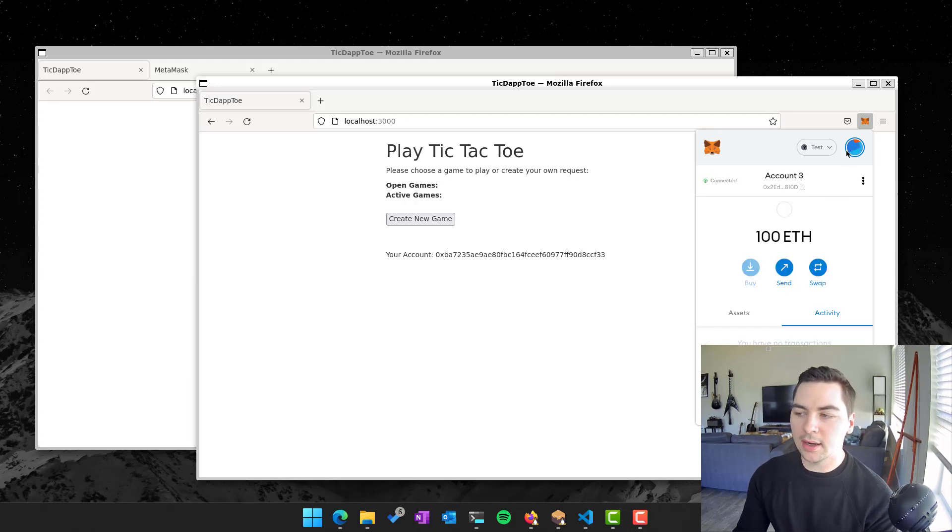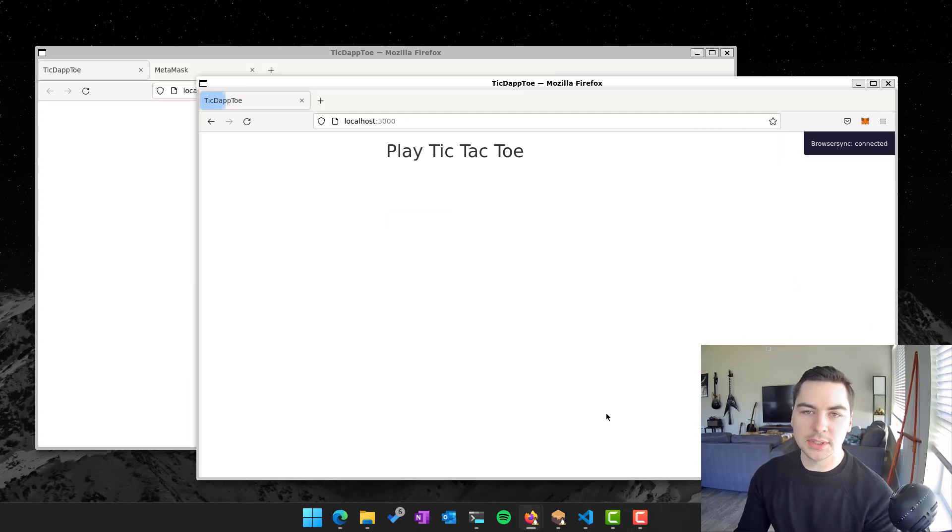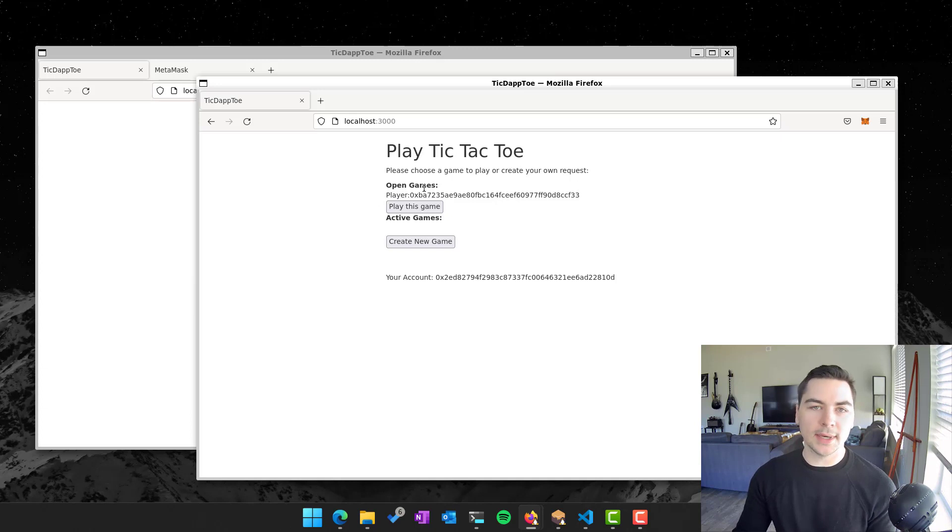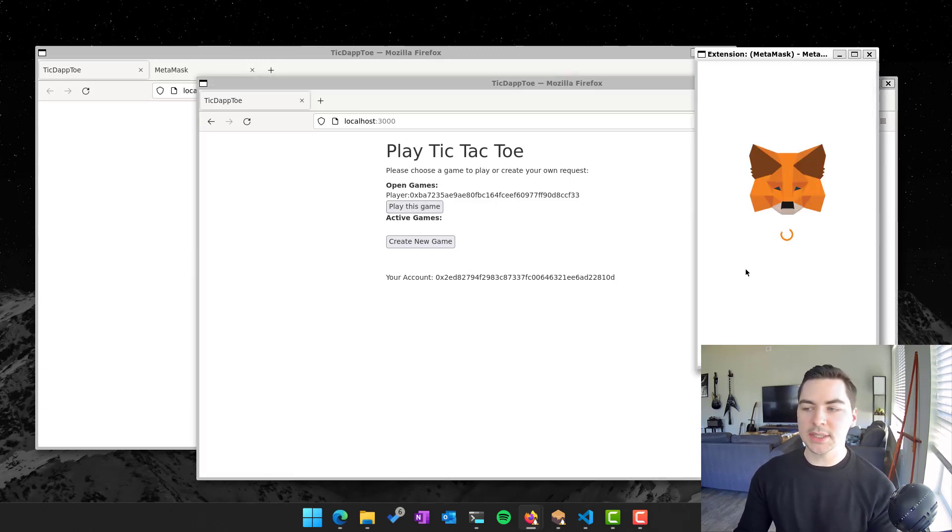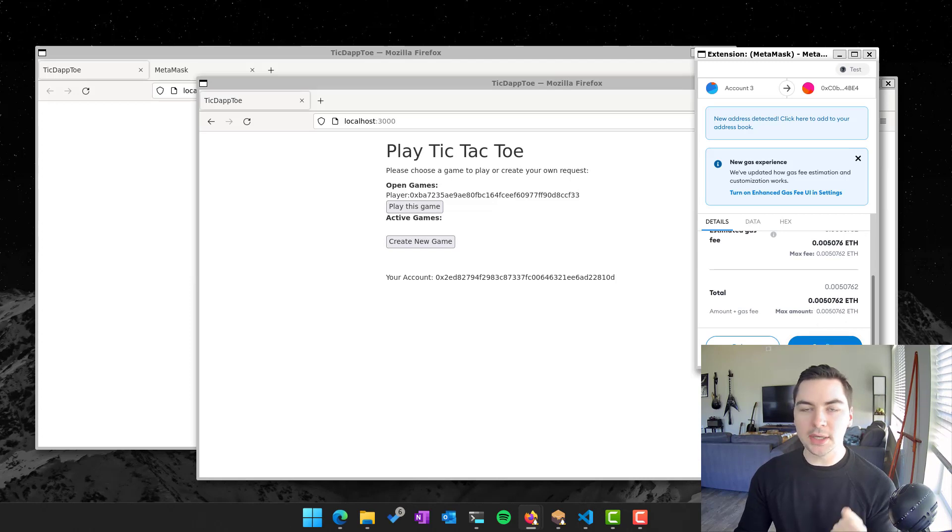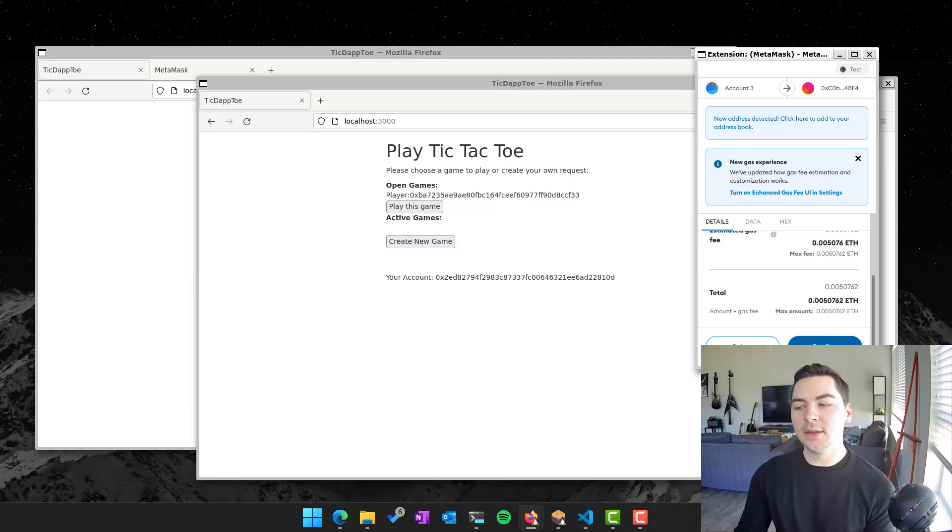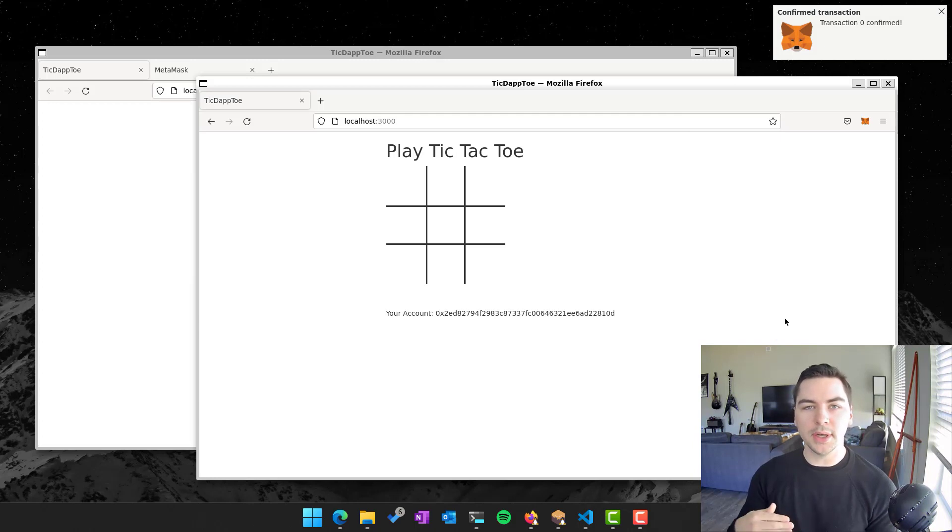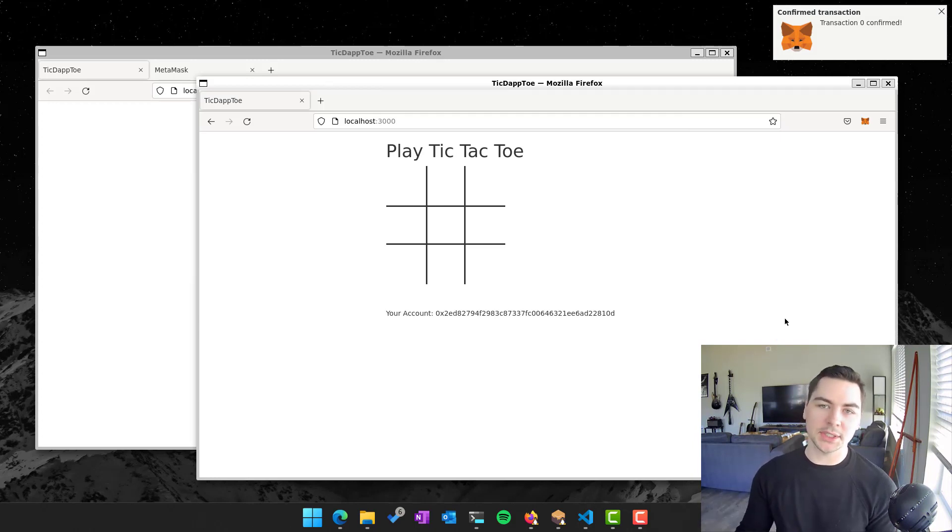And they have a different account. So I've switched to this other account, account three, and they see the request come on the browser. And so they say, yeah, I'll play tic-tac-toe against you. And so then again, because we're modifying the state of the data, we pay a little bit of Ethereum to the people who would mine this block and carry out that transaction for us.